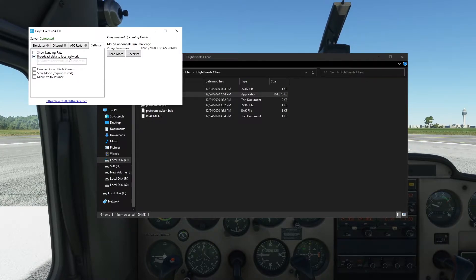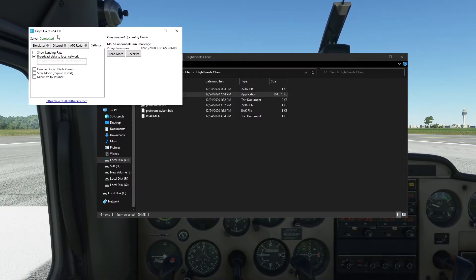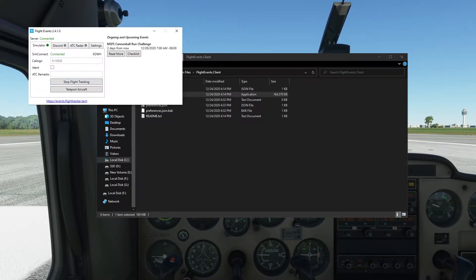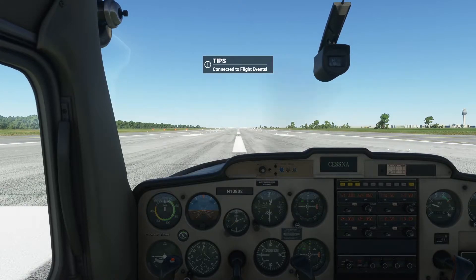If you accidentally close the window like I did earlier, we will need to fix that — I'll show you how to do that in a little bit. Click Back to the Simulator tab and then Start Flight Tracking. A message will indicate a successful connection in Flight Simulator.